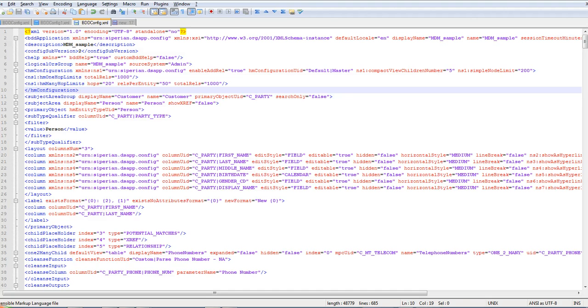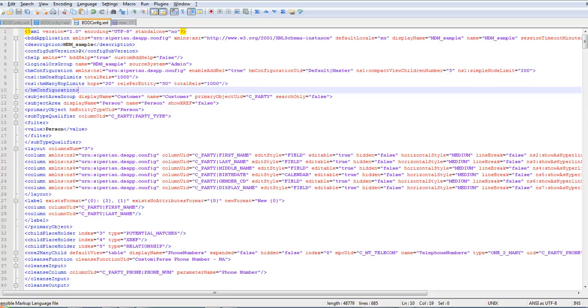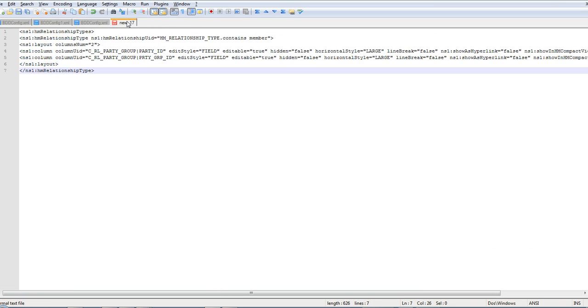Now, open the bddconfig.xml file from the export in an editor. You can see here is my bddconfig.xml file. You need to edit this file and add the tag hmRelationshipTypes. Here is the tag I have copied.